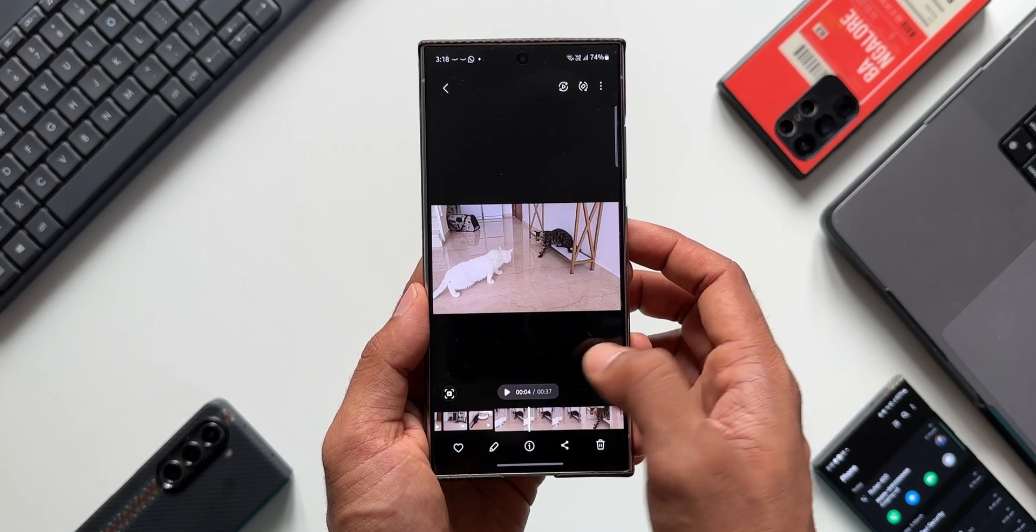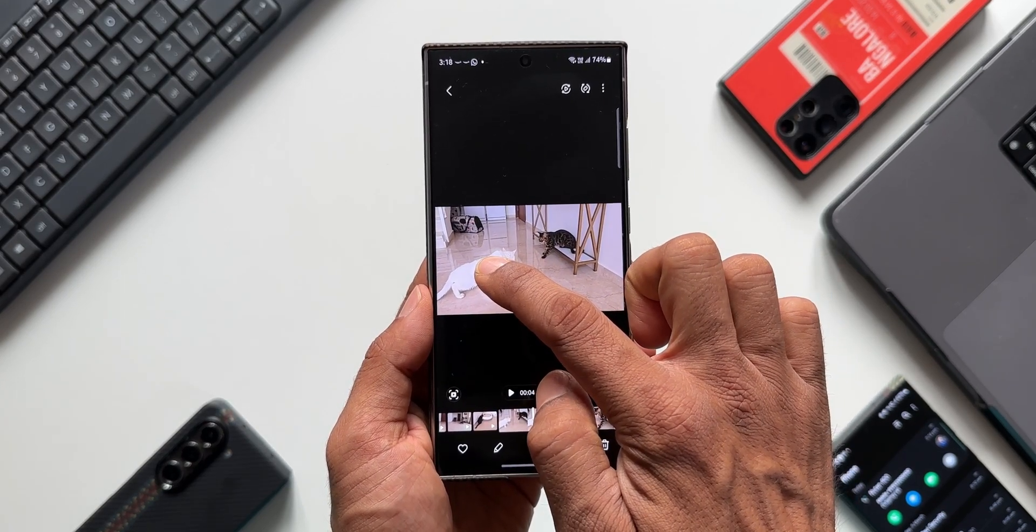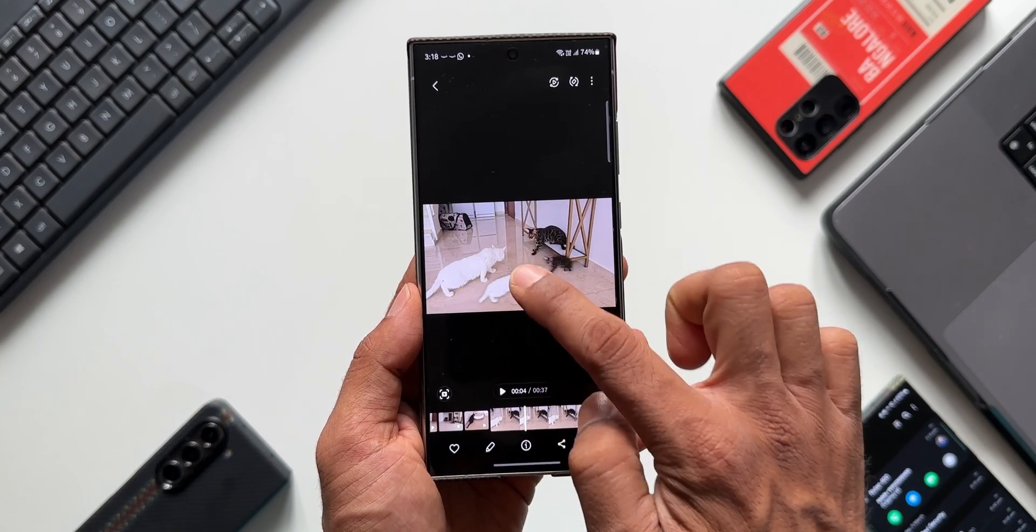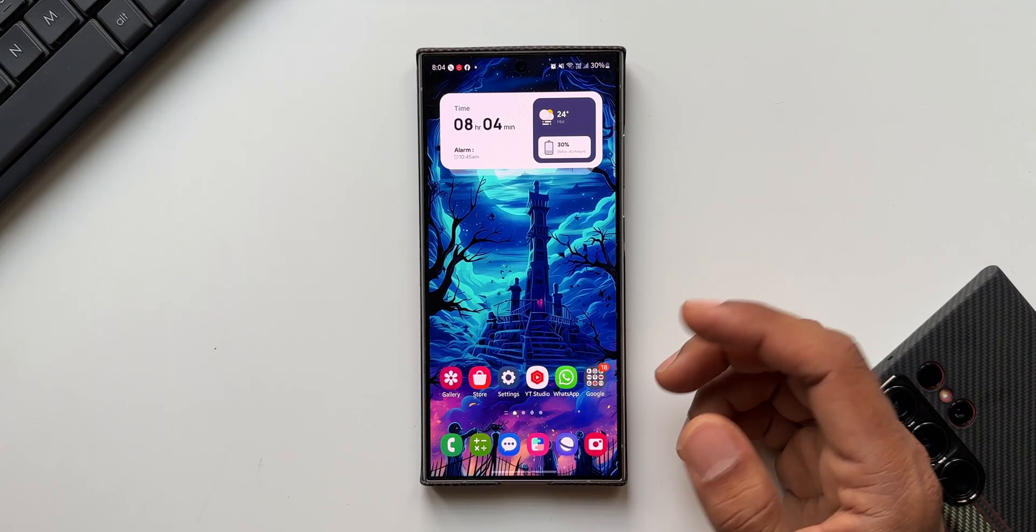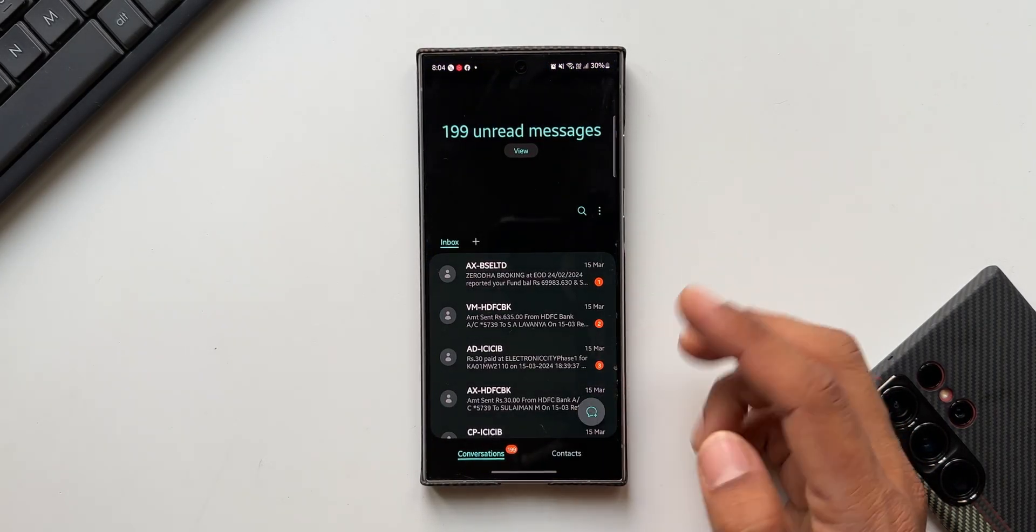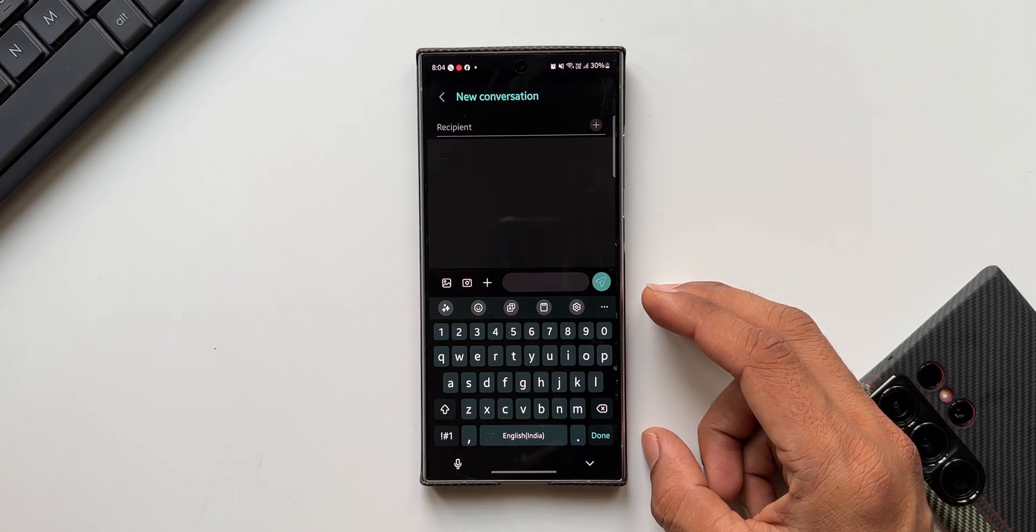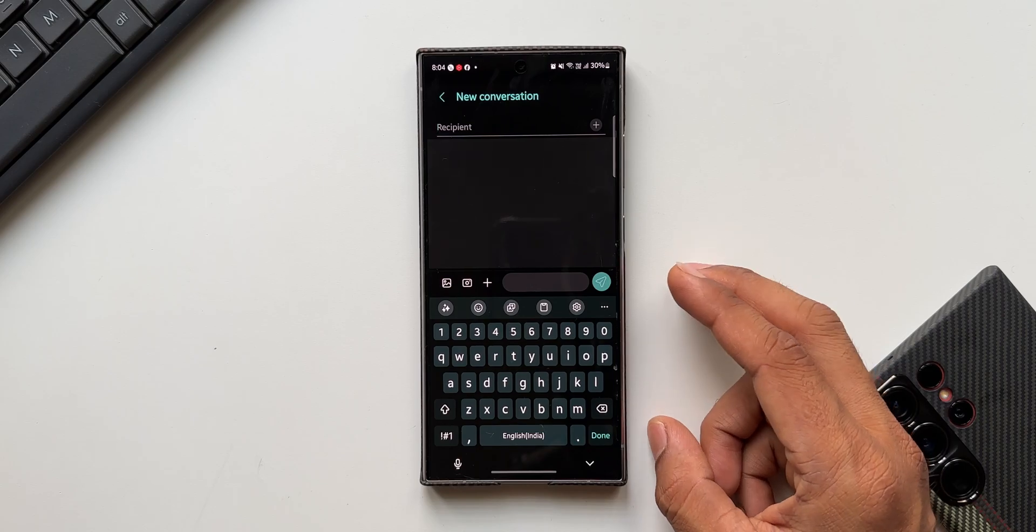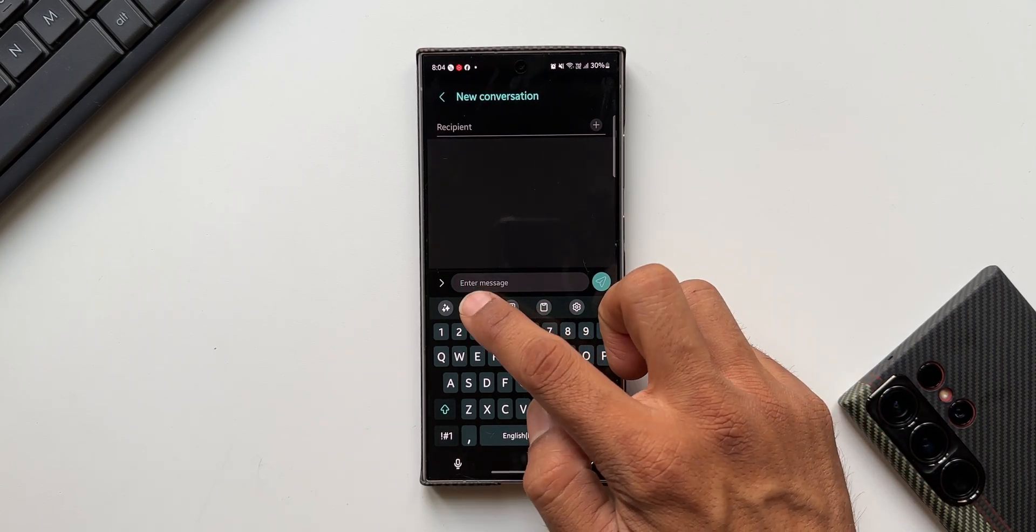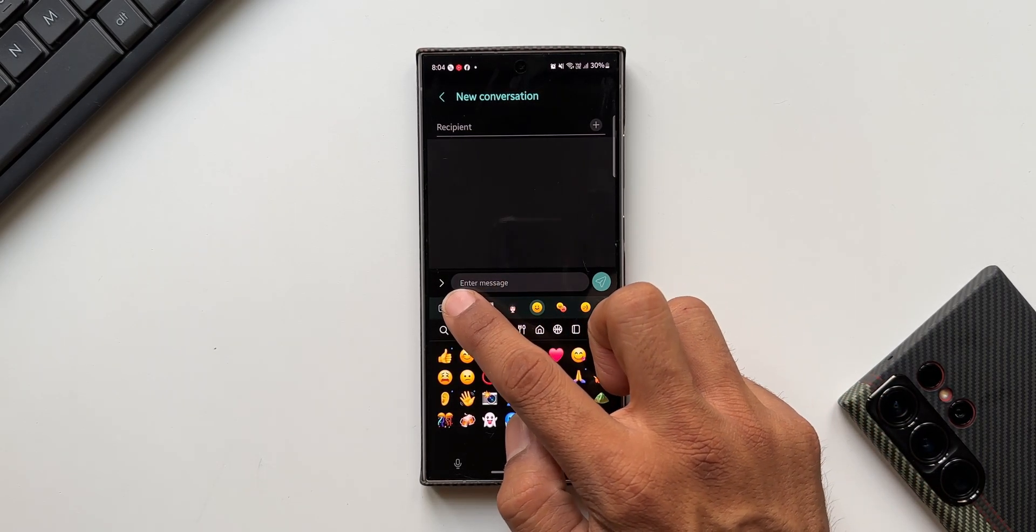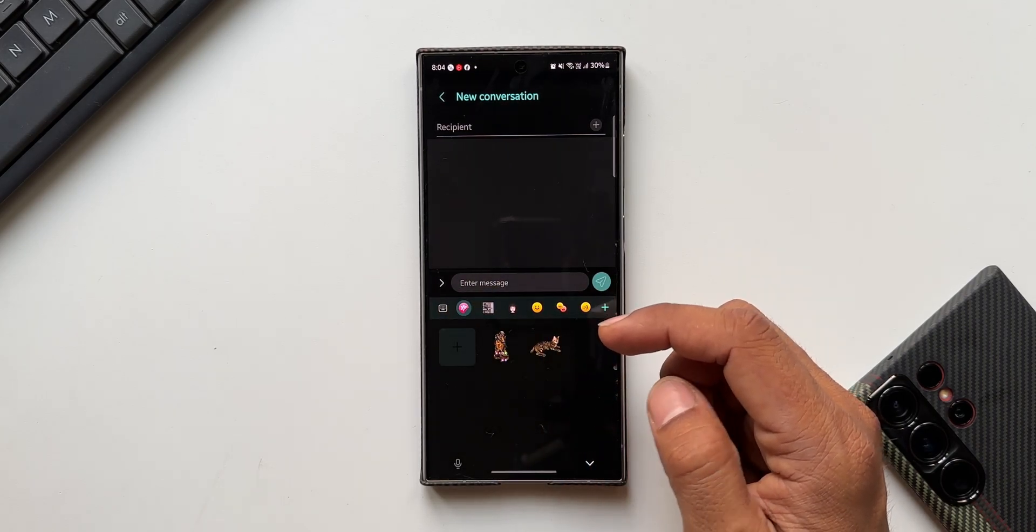Now to do that, what we need to do is first go to the messaging application and create a message. Now here on Samsung keyboard we have got this feature where we can instantly clip the object from the images. Let me show you that. Let me tap on this emoji icon here. Now this is where we have got this gallery icon, I will tap on this.